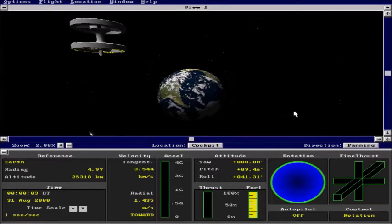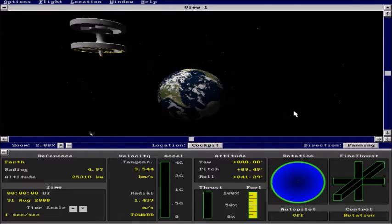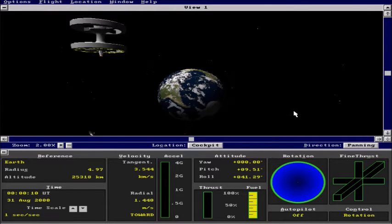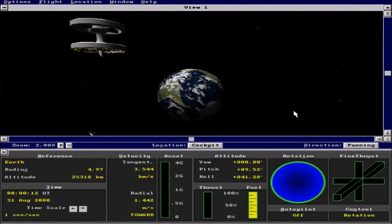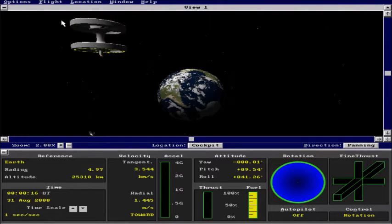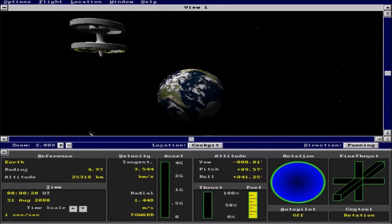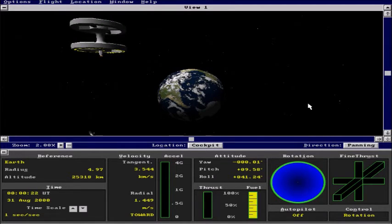So here we are in Microsoft Flight Simulator and we are going to attempt to dock the Intergalactic Explorer to the space station over here. We are currently on board the Intergalactic Explorer.